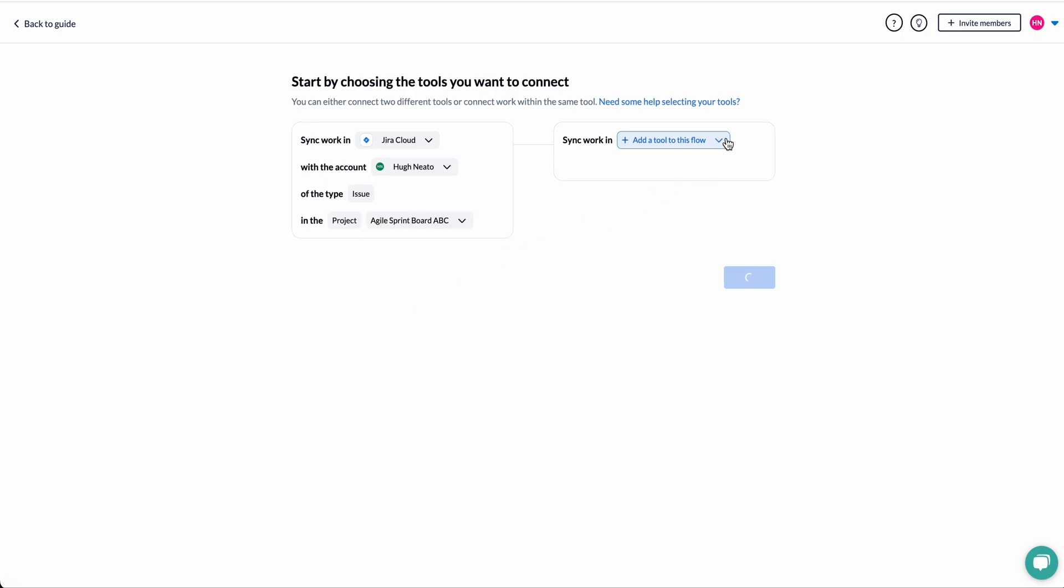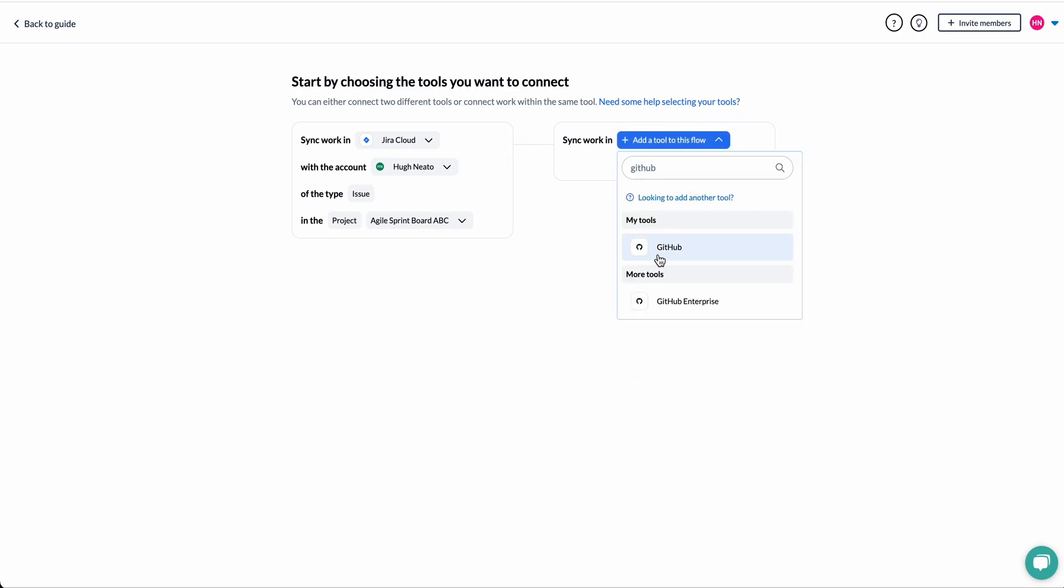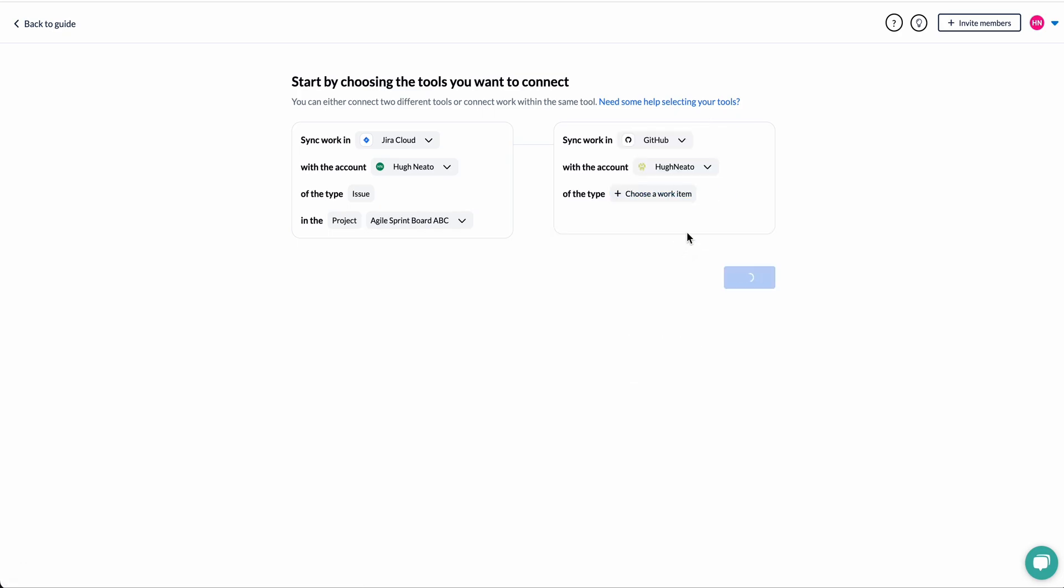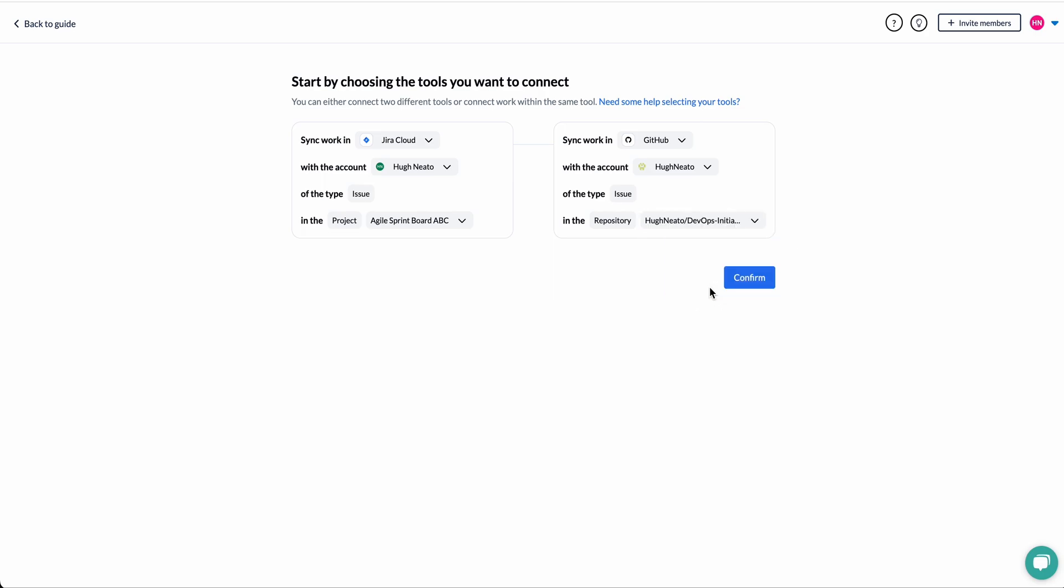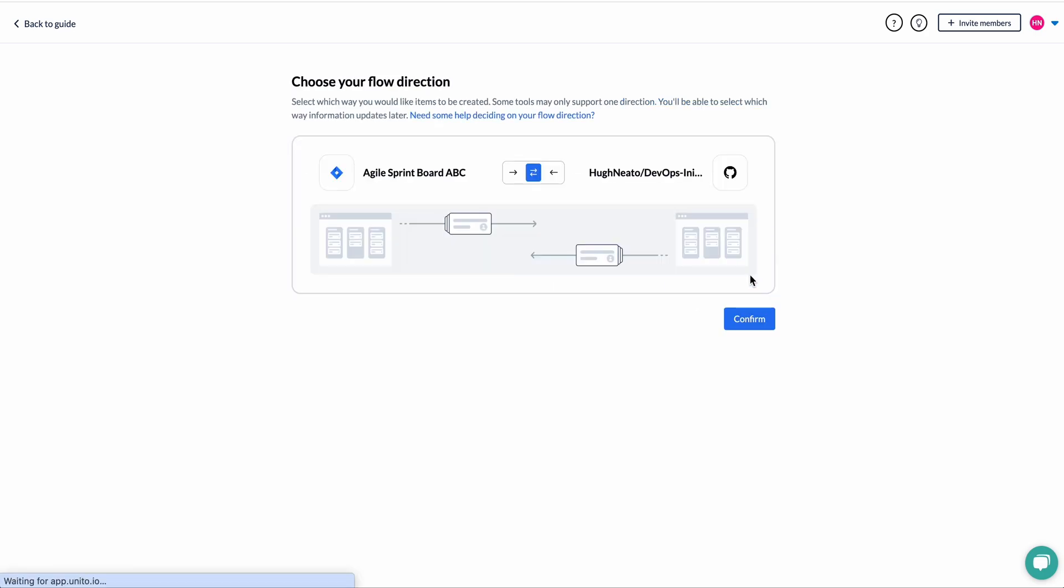Then in my case, I'll select a Jira project and a GitHub repository that I want to keep in sync. So only data from this repo and project will be synced by Unido for this flow here.